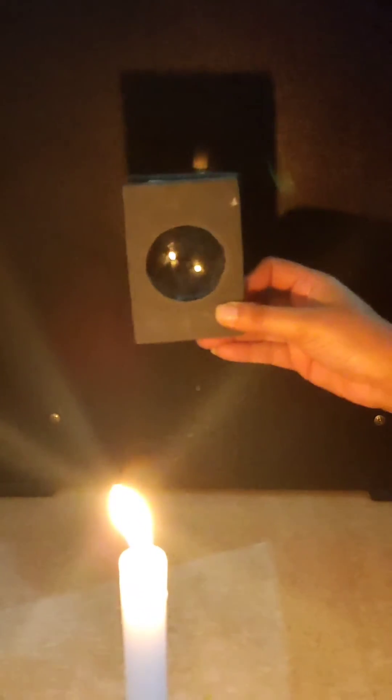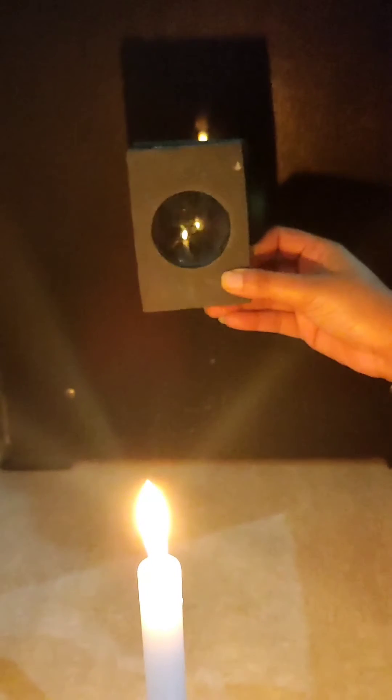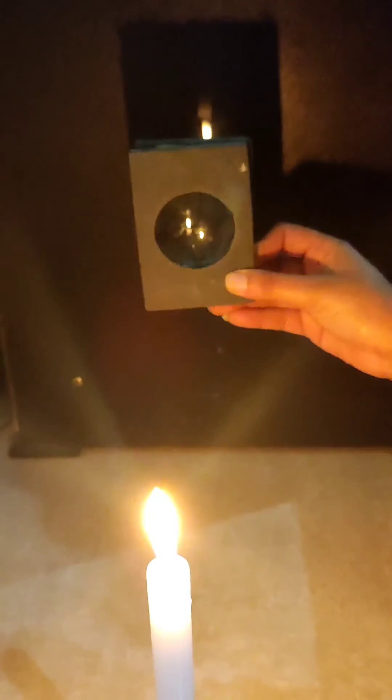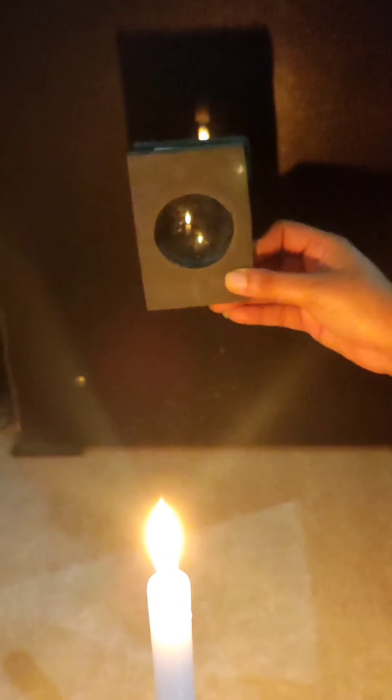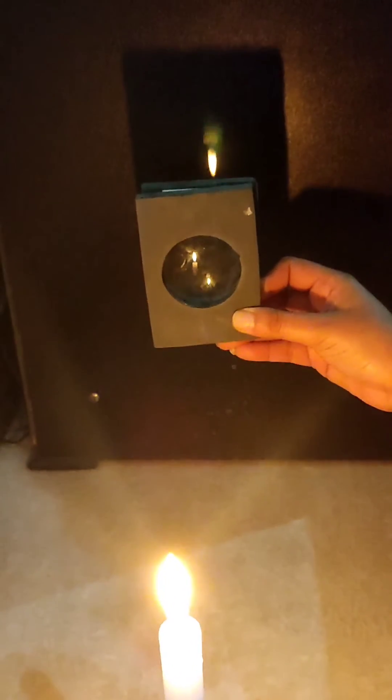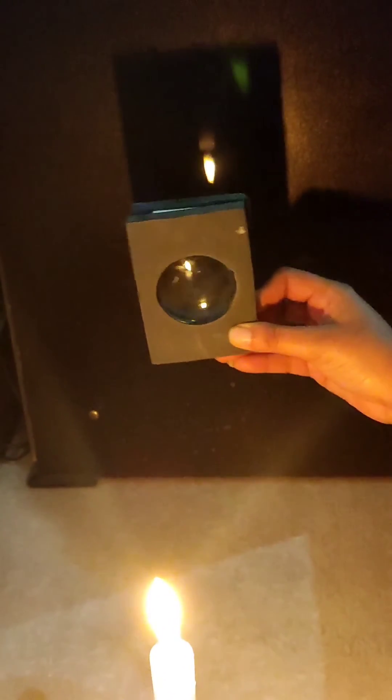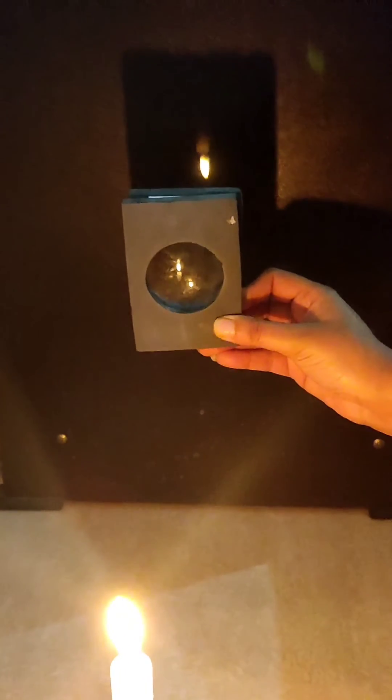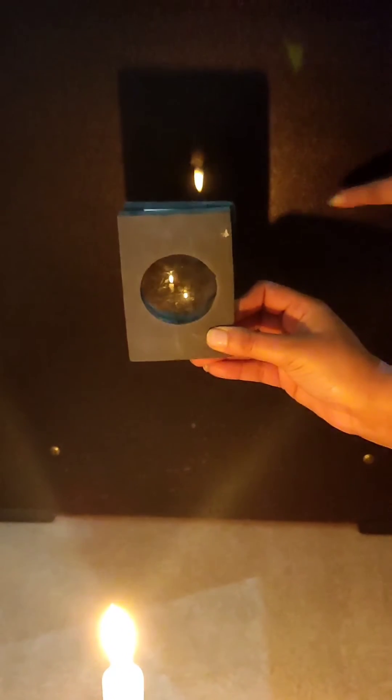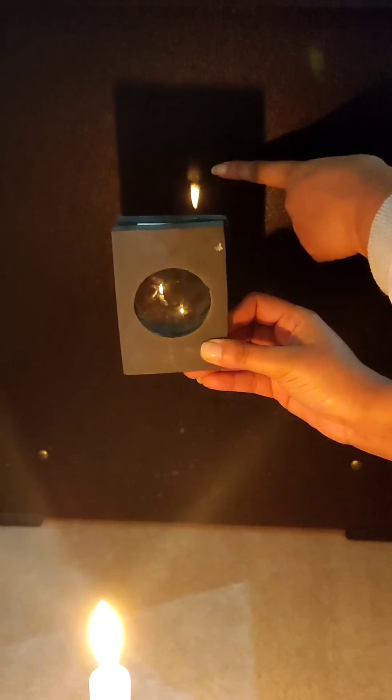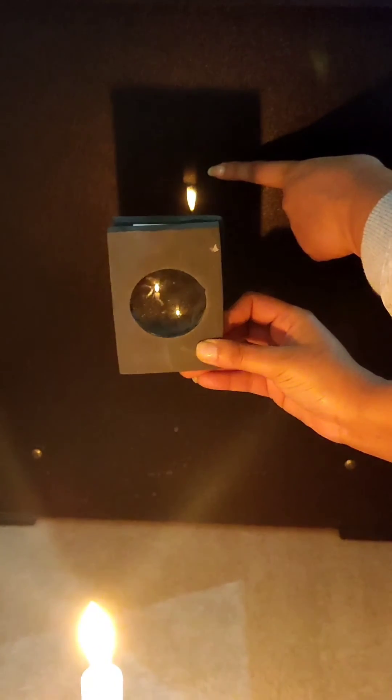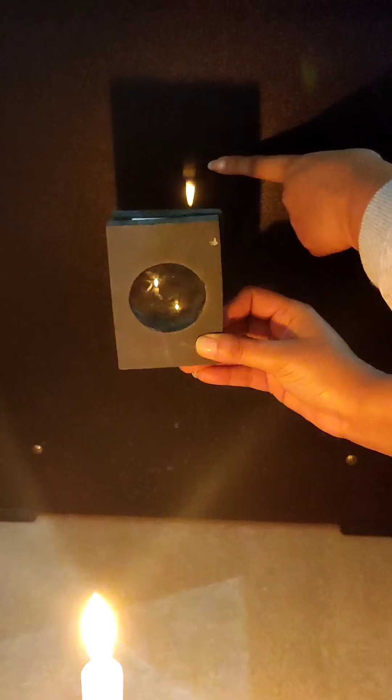In first scenario, I am placing my lens far away from the candle. So we can see that a real and inverted image is getting formed on the screen.